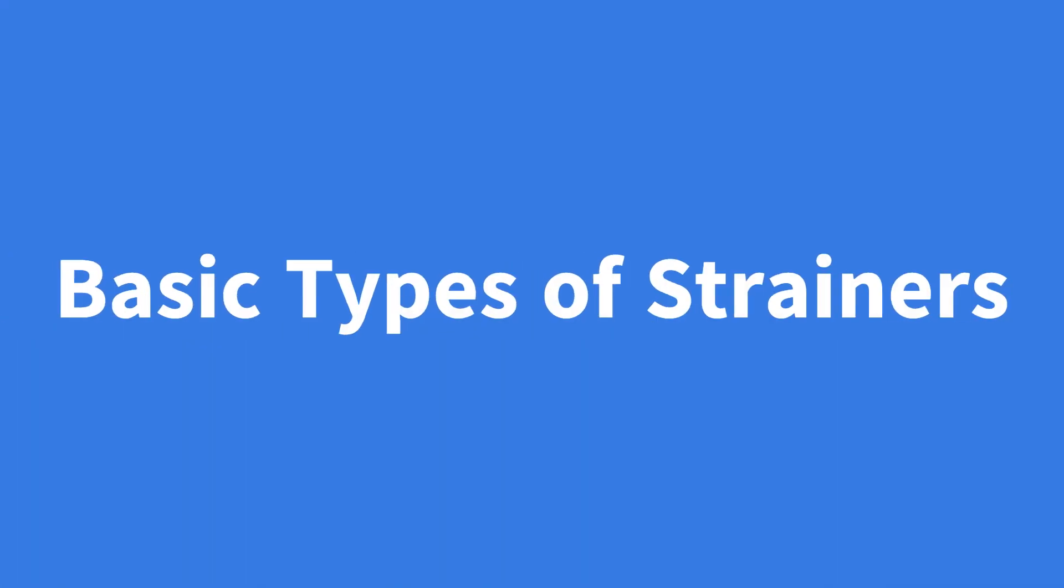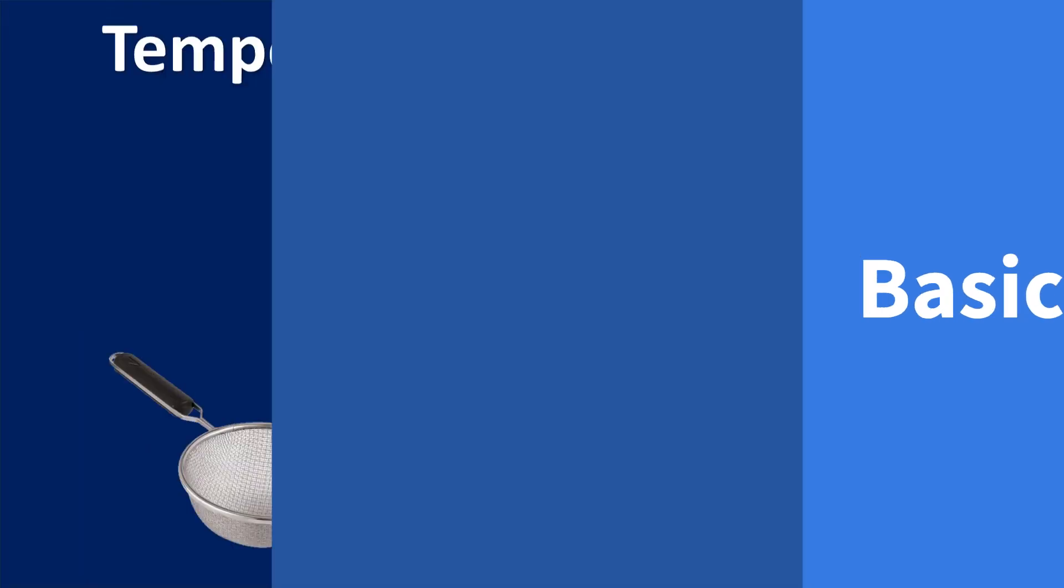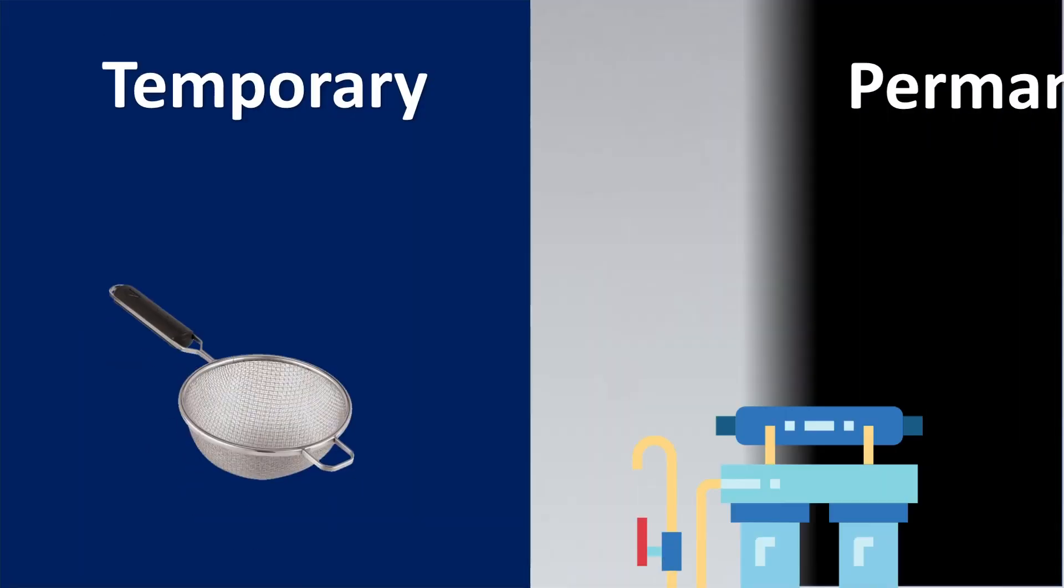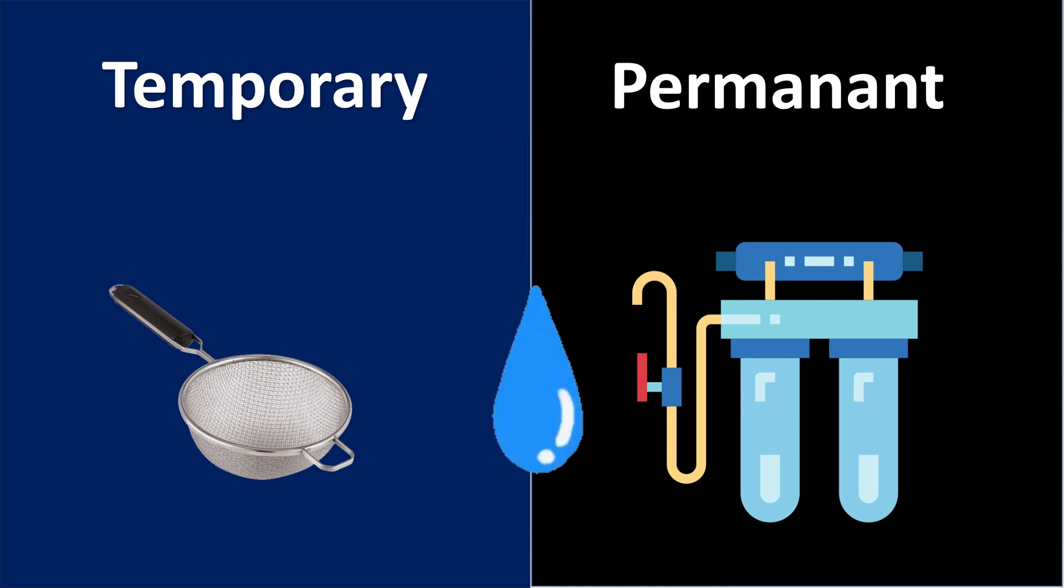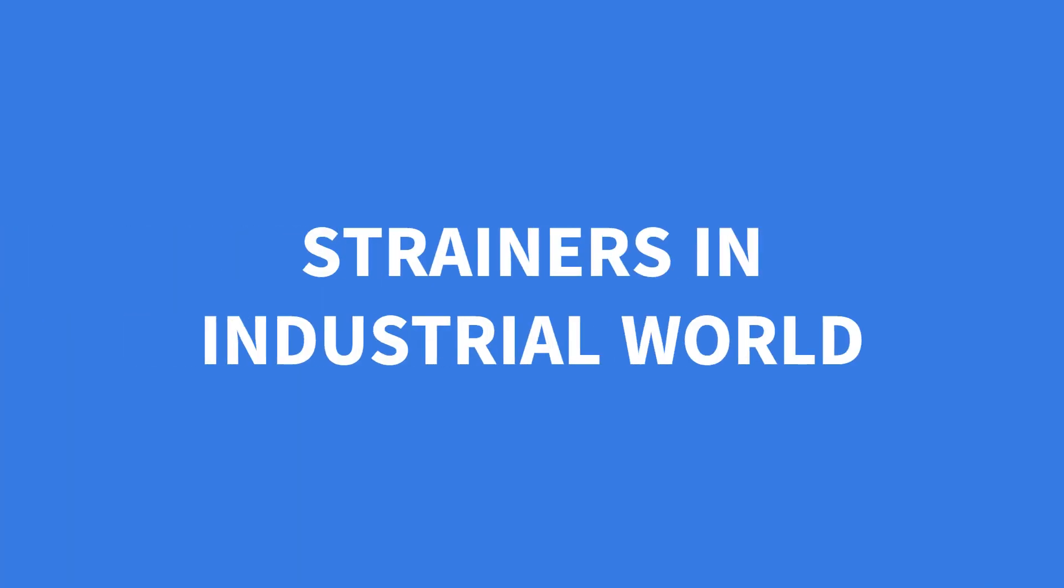The strainers can now be divided into temporary type and permanent type, basically like how we have a continuous filtering system sometimes for water filtering. That kind of thing can be called as permanently fixed there, so that could be like a permanent strainer assembly. And temporary means the one we just saw. Now let us take this concept and put it to the industrial world.